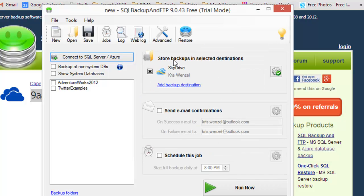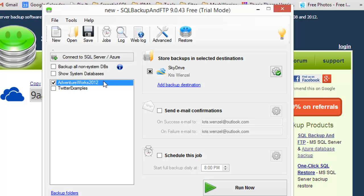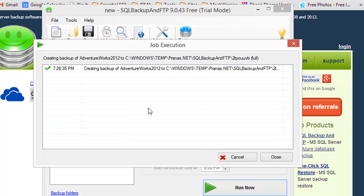So I hit save and close. Now I'm going to select AdventureWorks as my database to back up. Just to show you quickly how this works, I'm going to hit run now.